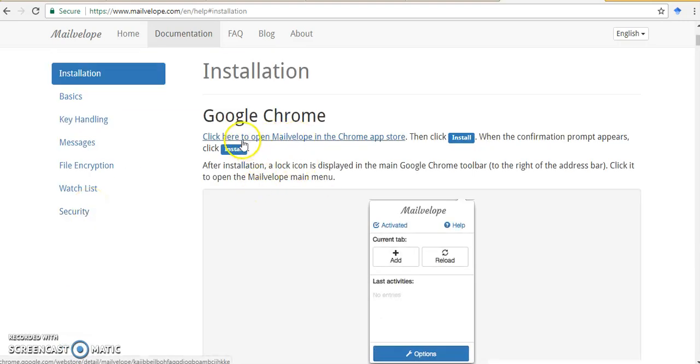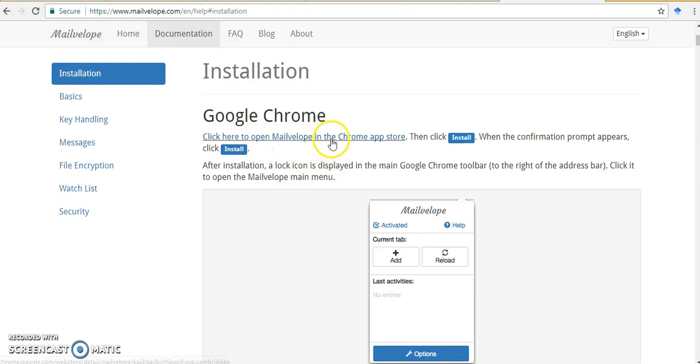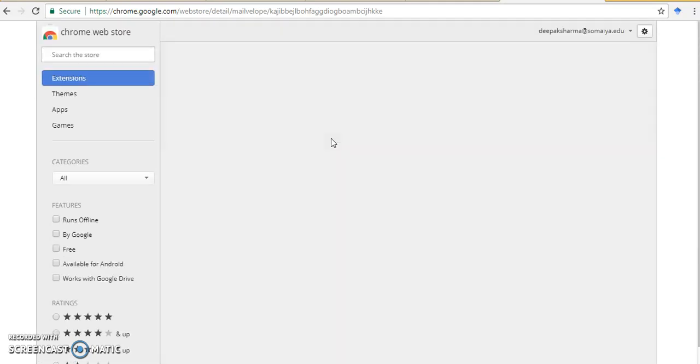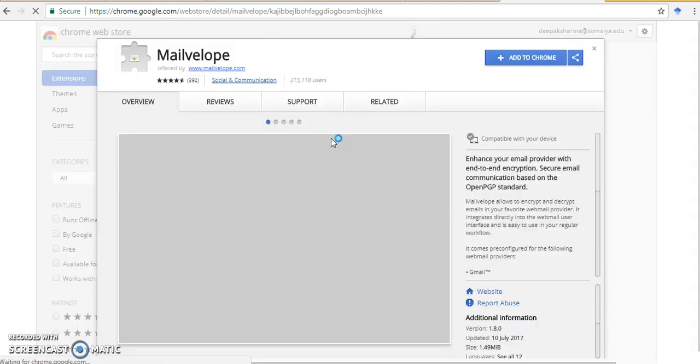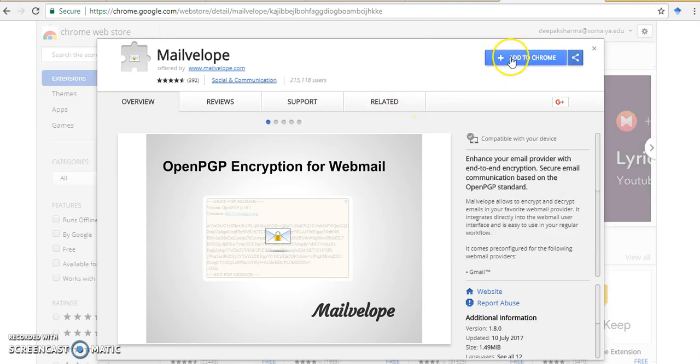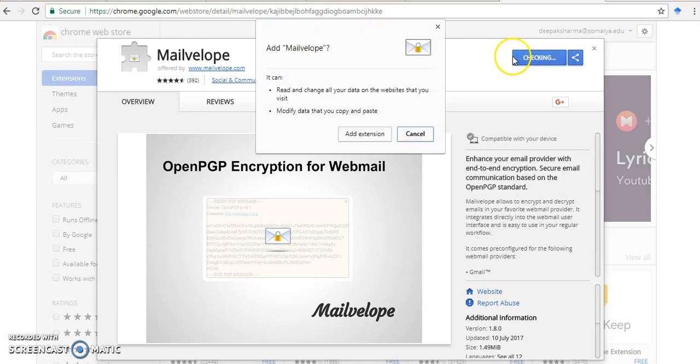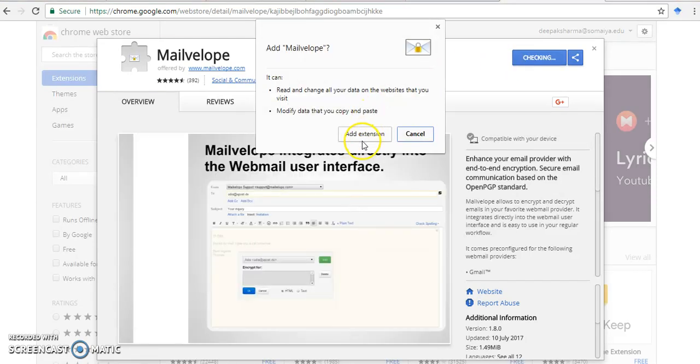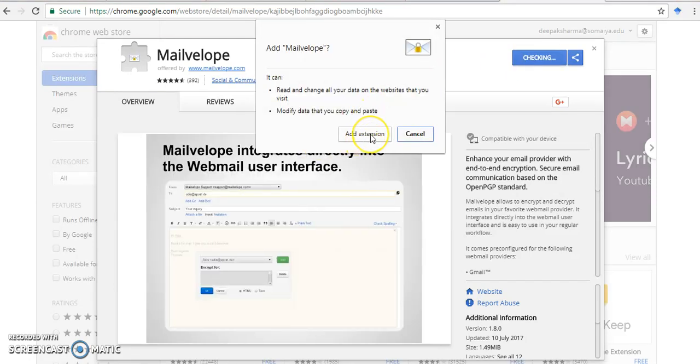I will click here to open MailVelop in Chrome App Store, as I am using the Chrome web browser. I will first install the Chrome extension. So I am adding this to Chrome. Add extension.